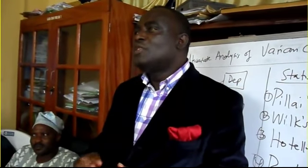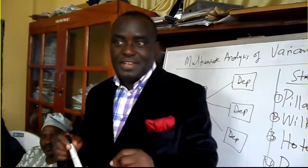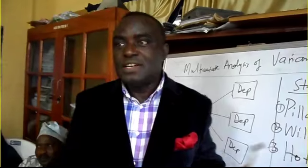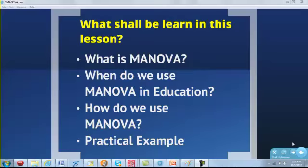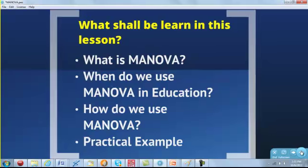Today we are moving on to something quite exciting — a little bit mathematically demanding, but the underlying principles are quite exciting. That's MANOVA. In this lesson we shall be defining MANOVA, explaining what it is, looking at when we use it in education, how we use it, and there will be a practical example at the end of this session.